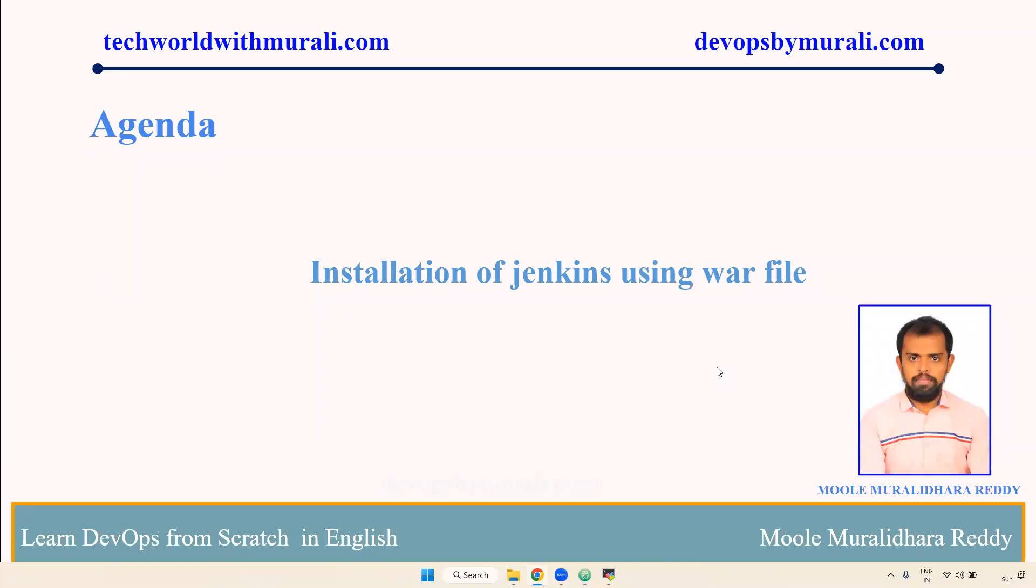Good morning everyone. Myself Muralidhara Reddy. In this video we are going to discuss the installation of Jenkins using Jenkins WAR file. We can download the Jenkins WAR file and install it directly. Let's see the demo of how we can do it.